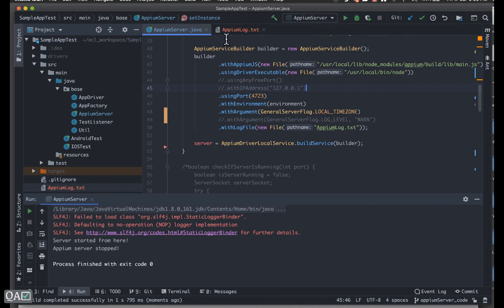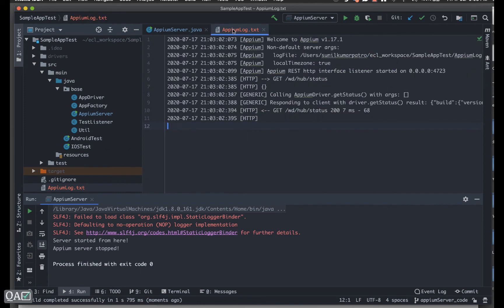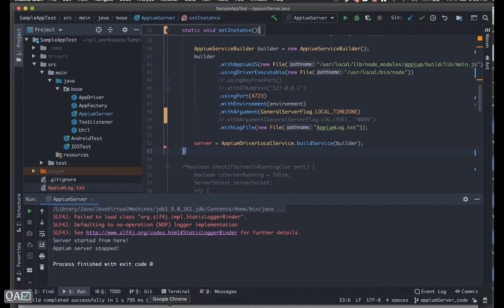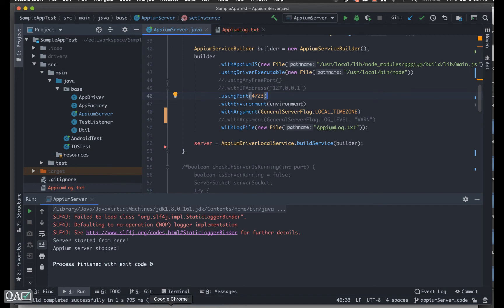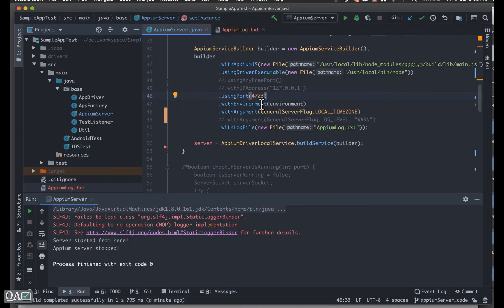The code executed and stopped the server successfully. Now looking at the logs, you can see the timestamp shows the current local time zone — that's exactly how you set the time zone. The same approach applies to other requirements using `GeneralServerFlag`. Before we finish, let me explain server logs — these are binding-specific, whether you're using Java, .NET, or JavaScript.